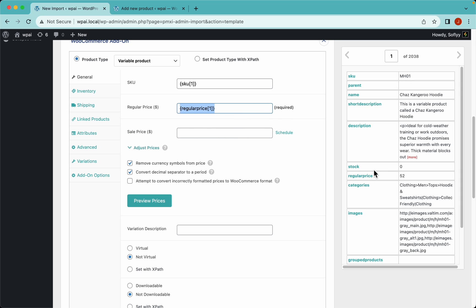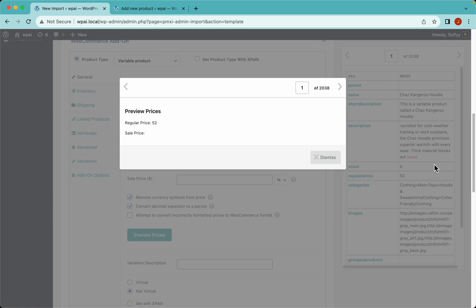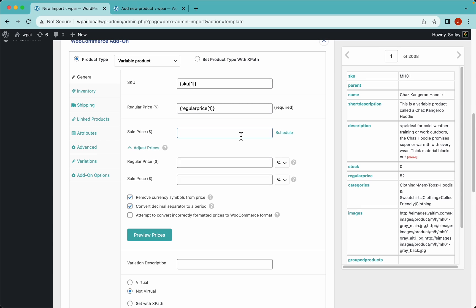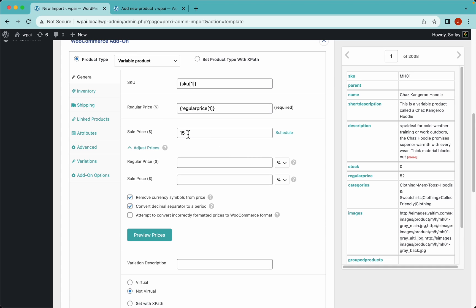We don't have a sale price in our import file, but we can use WP All Import's ability to increase or decrease prices on the fly. Click where it says adjust prices - we have two fields: regular price and sale price, and we can decide whether to increase prices by an amount or by percentage. If I hit preview, we only have the regular price which is 52. Let's drop the prices by 10% instead.